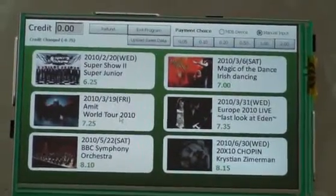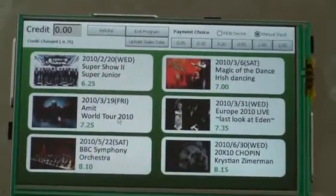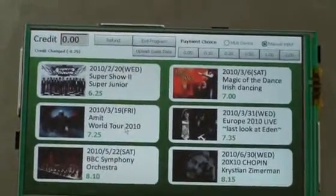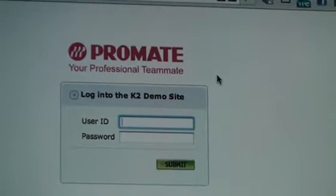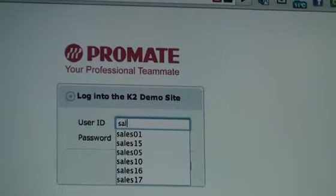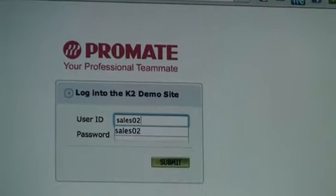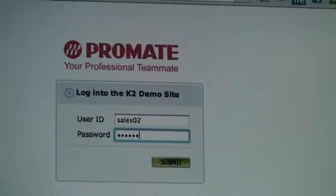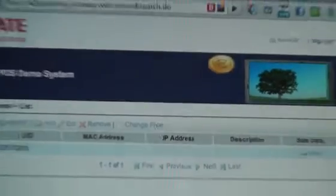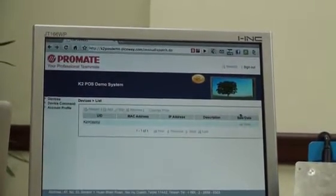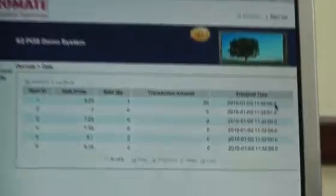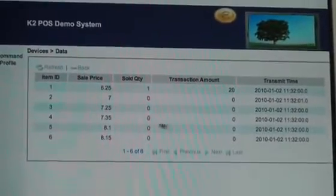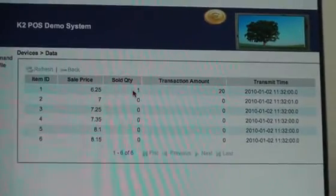Now we're going to see the information on the website. The first step is to log into the website with the login name and password. Then we'll go to the sales data and see we're looking at this item.